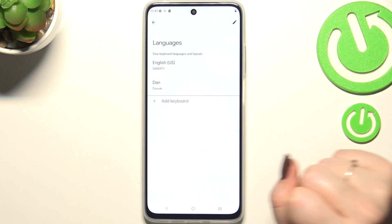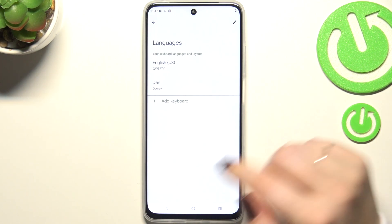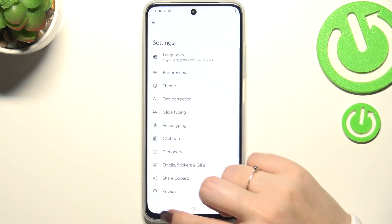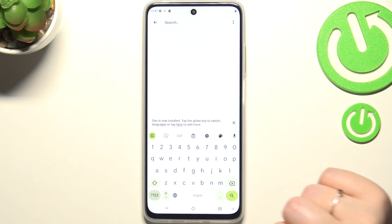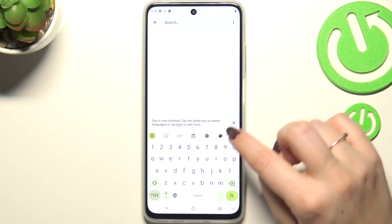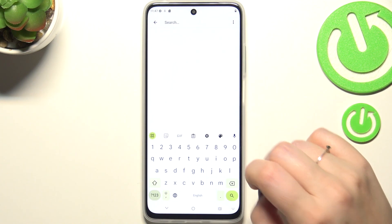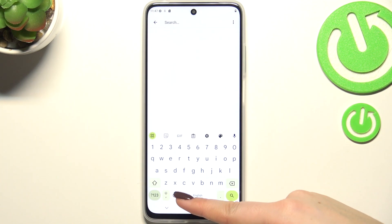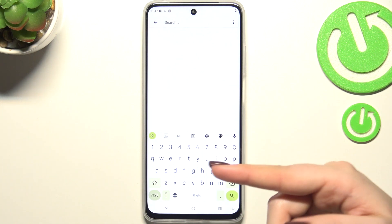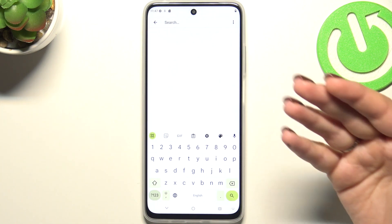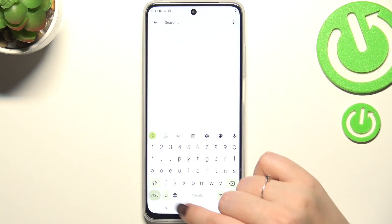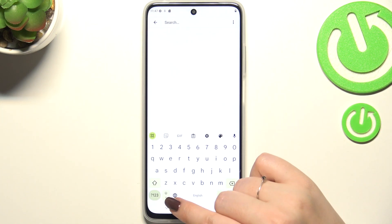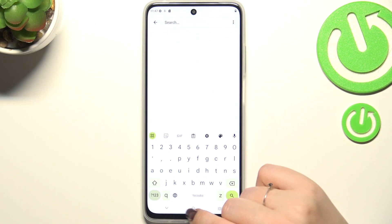Before I show you how to remove the language, I'd like to show you how to use the keyboard with two or more languages added. Here we've got a globe icon, which is the language key. Thanks to it, we can change the keyboard layouts, as you can see.